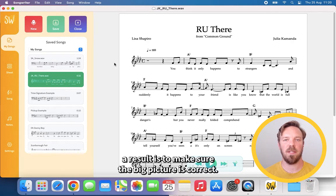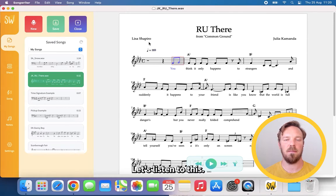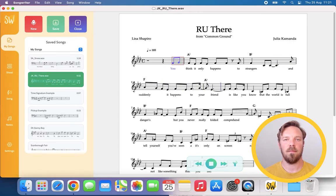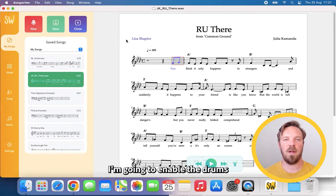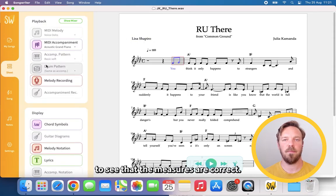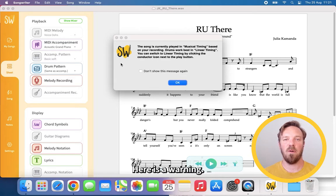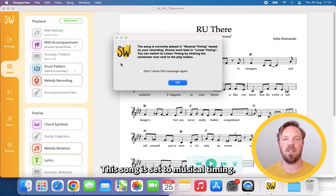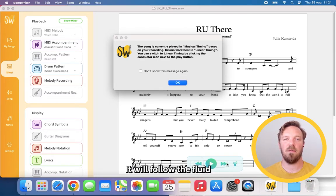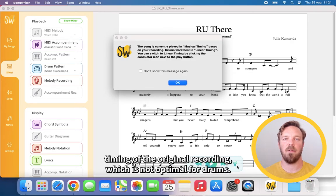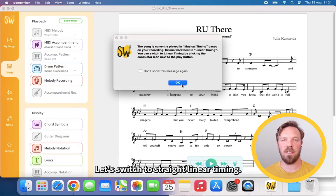The first thing to do when you get a result is to make sure the big picture is correct. Let's listen to this. I'm going to enable the drums to see that the measures are correct. Here we see a warning: this song is set to musical timing, which will follow the fluid timing of the original recording — not optimal for drums. Let's switch to straight linear timing.